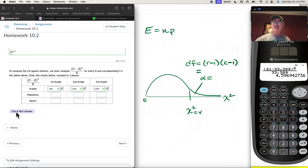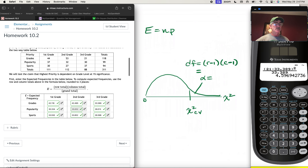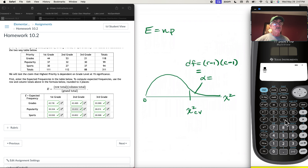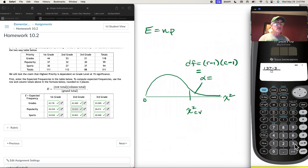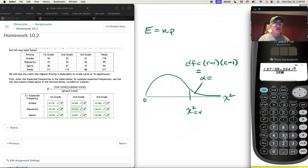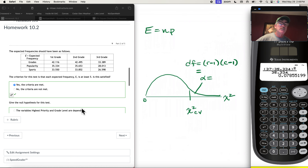Now the popularity row. For first graders who value popularity: O is 37, E is 35.334. So (37 − 35.334)² / 35.334 = 0.079 — very small. That checks out.